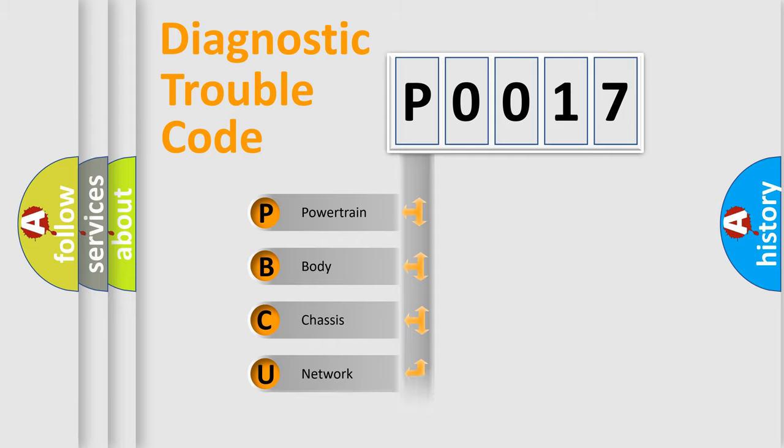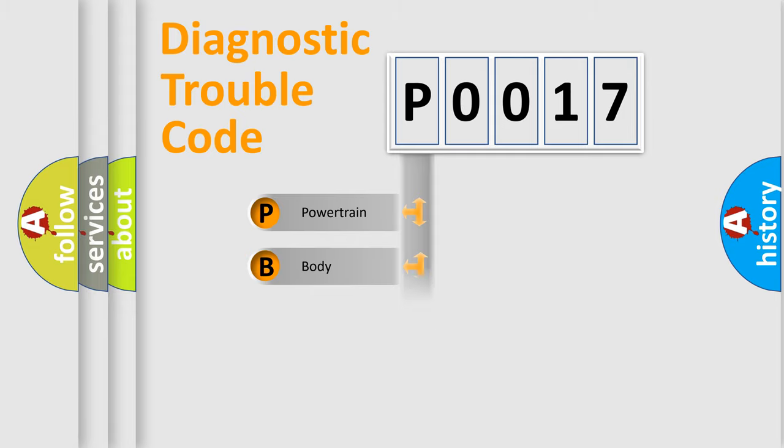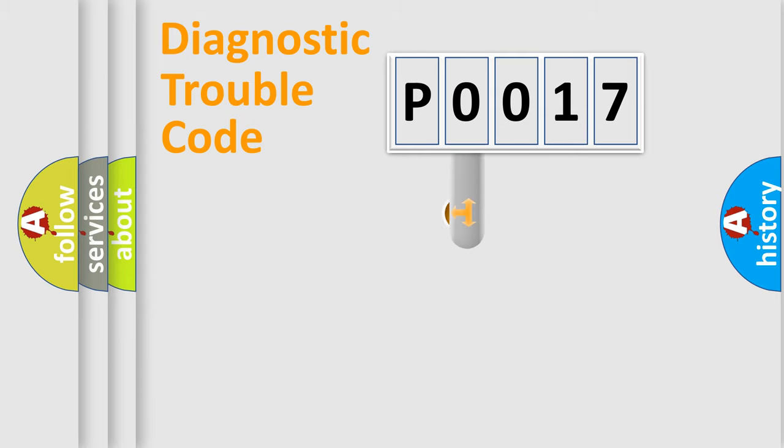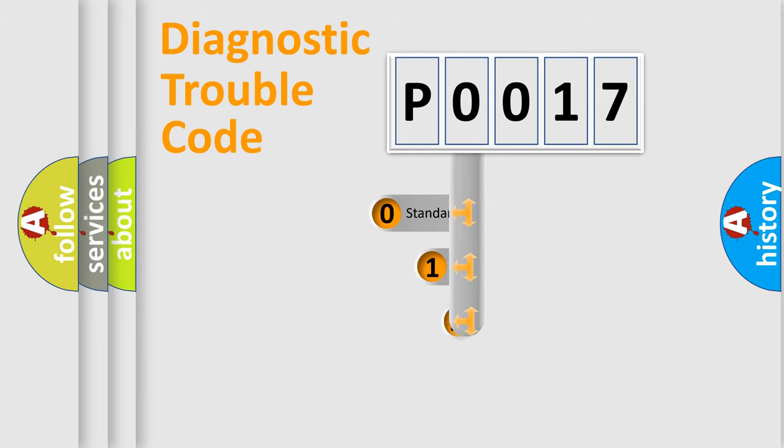Powertrain, Body, Chassis, and Network. This distribution is defined in the first character code.